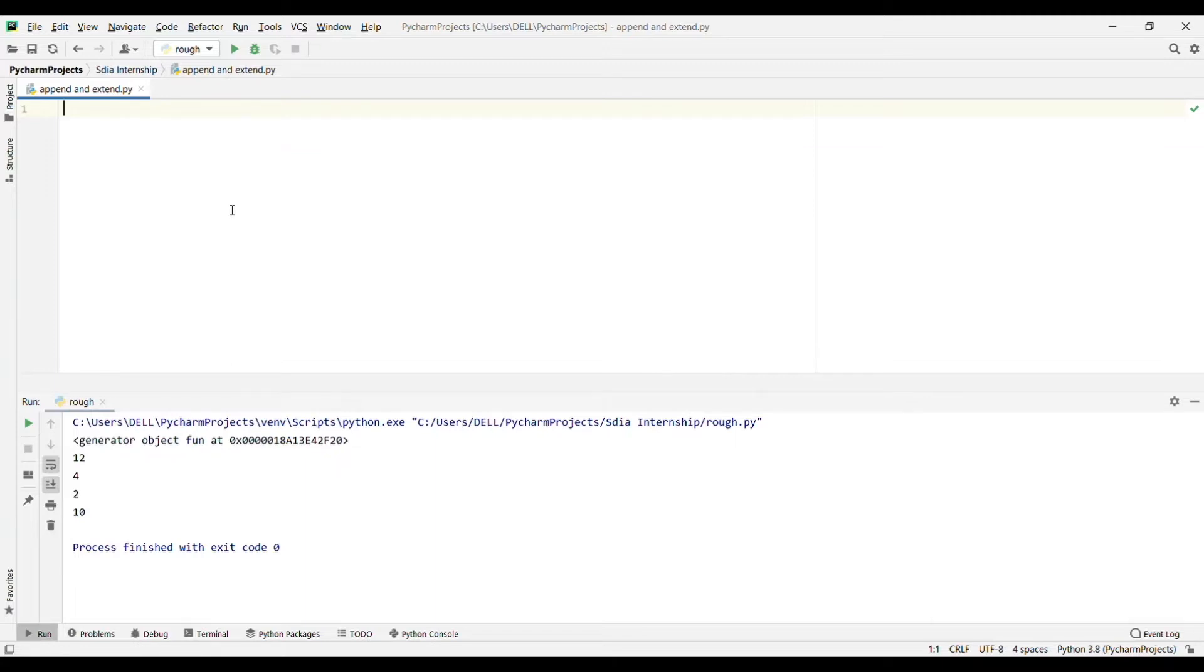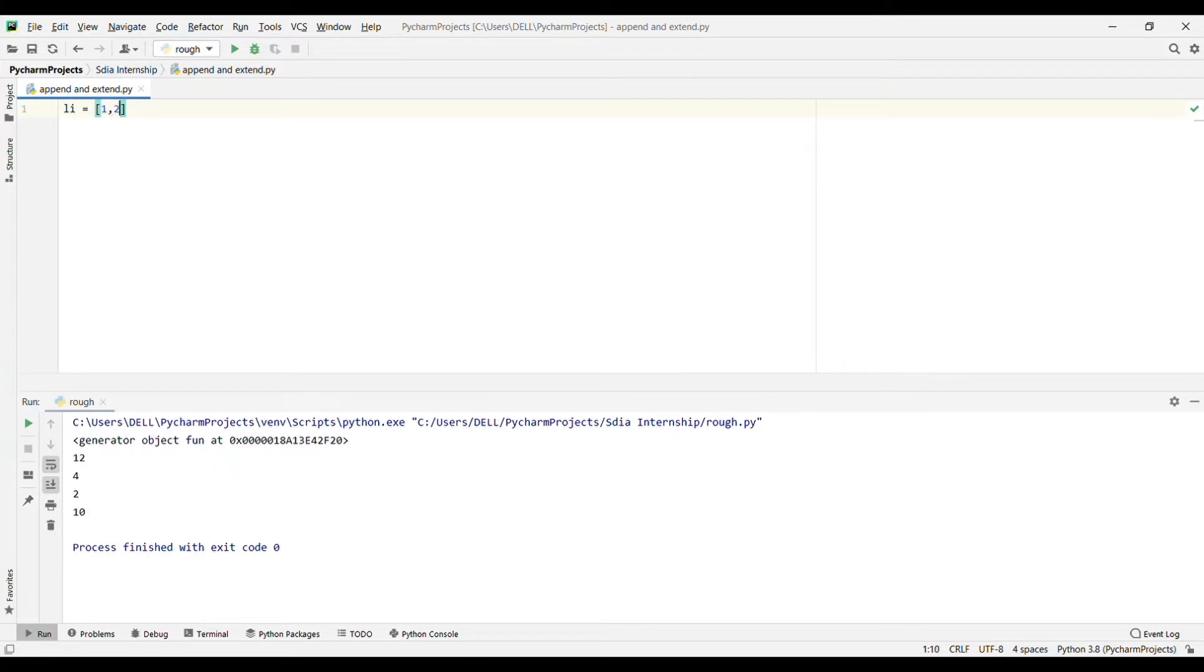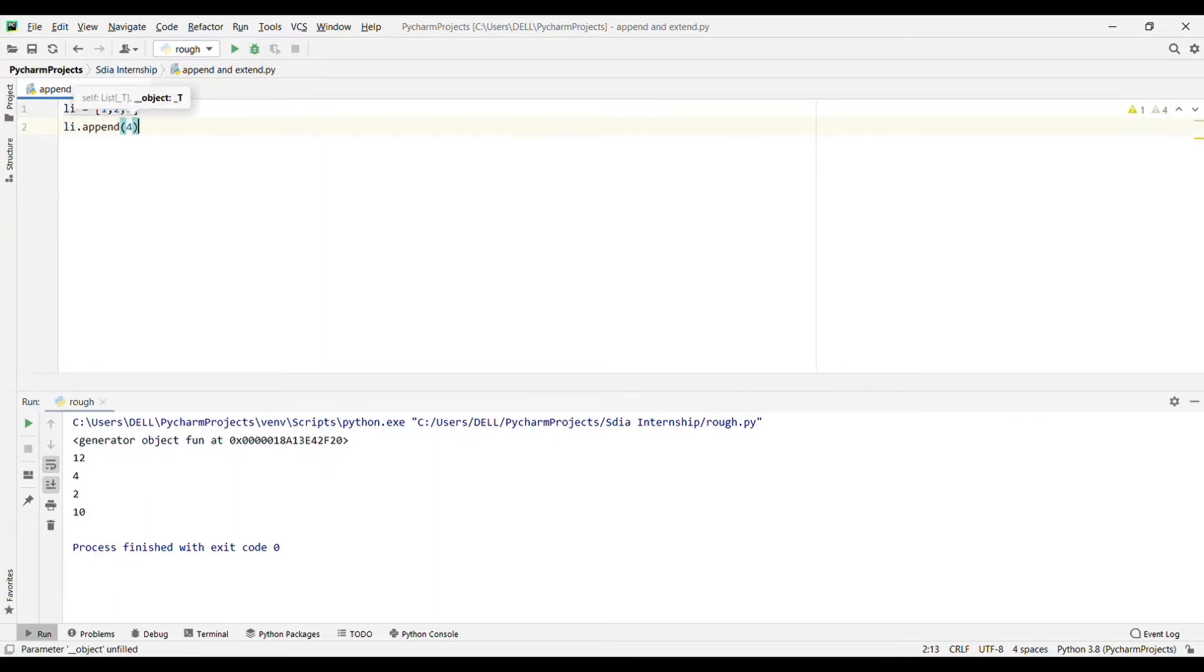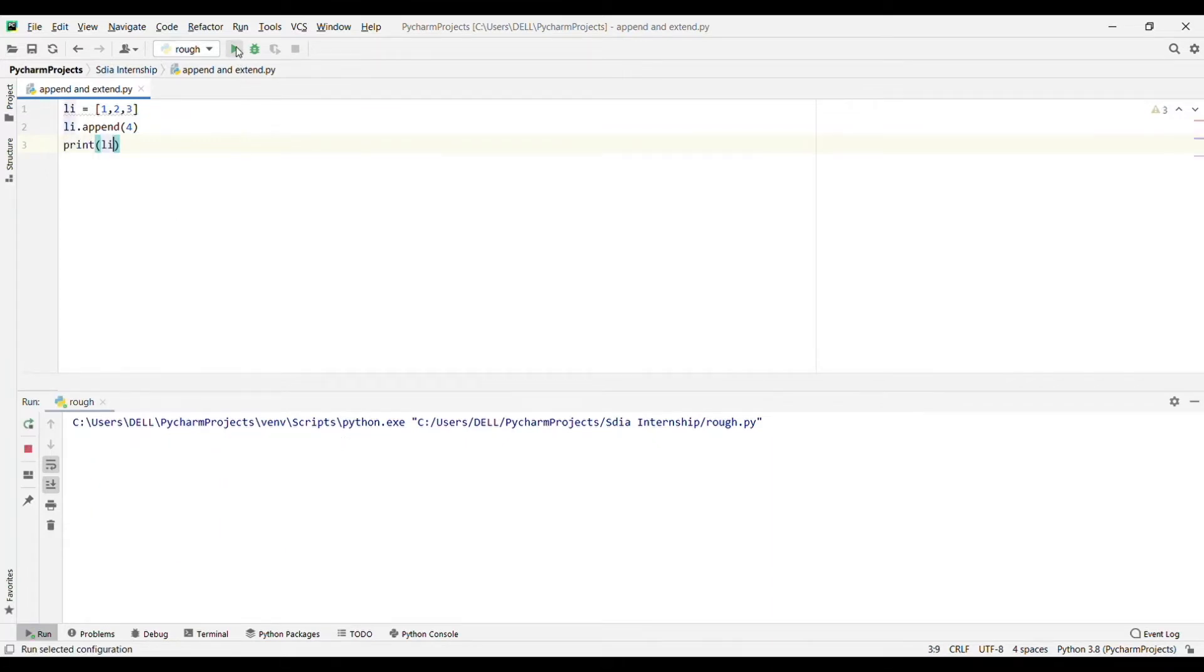We will take a list, so I'm making this list and adding 1, 2, 3. Let's use the append function, or append method, on this. I will write li, that is my list name, dot append 4.